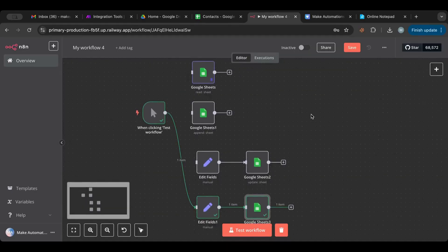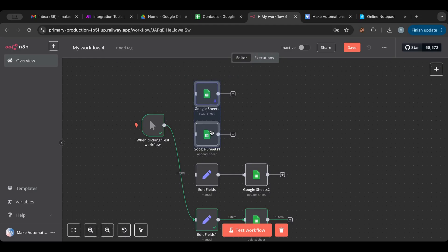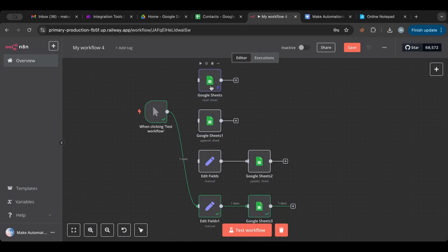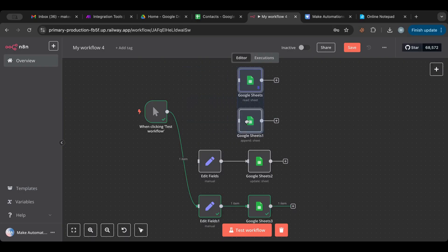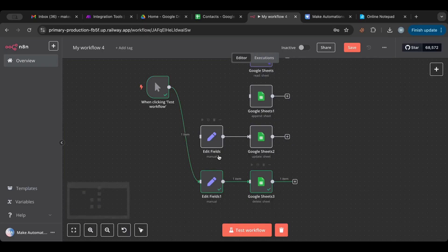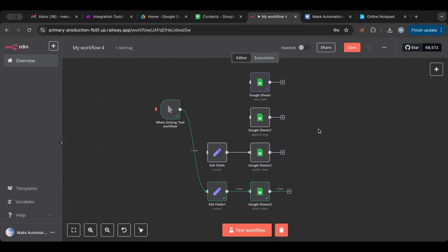To recap: today we learned how to get and read rows, add new rows, update information on a row, and delete rows or columns. Google Sheets is a powerful, free database alternative. Supabase is also great and I'll do another lesson on that. I hope you found this useful — give it a like, subscribe, and check the links in the description. See you in the next video!